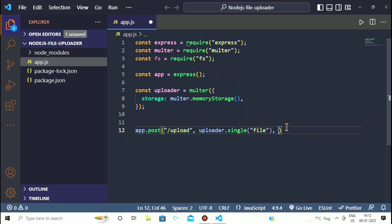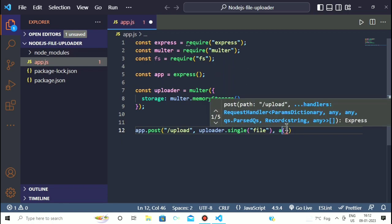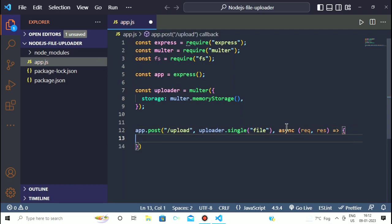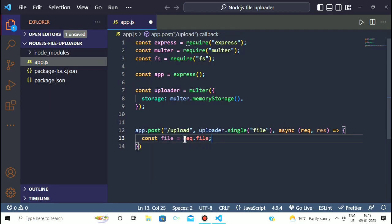After that we write the async request and response handler. Now we have to get the file from our request, so we write 'const file = request.file'. Inside request.file our uploaded file will be represented.